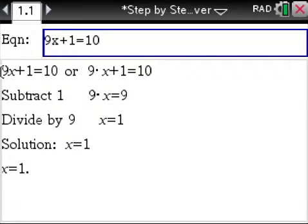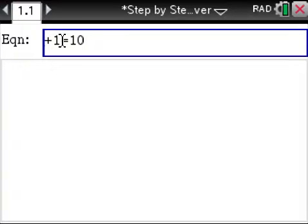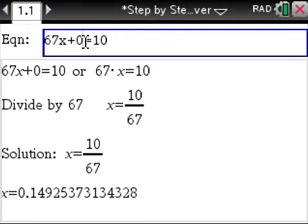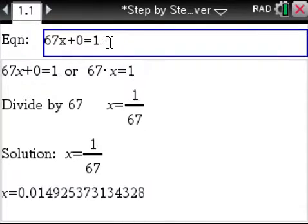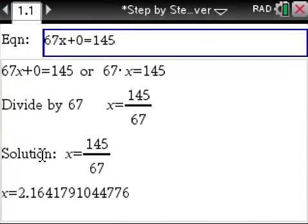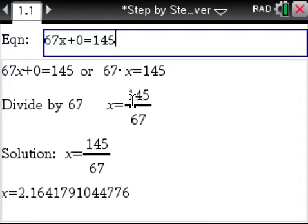It shows us how to do it step by step. Let's make this a bit harder — let's try 67x plus big numbers equals 154. As soon as you plug your numbers in, boom, you get your answer right here. It shows you that you have to divide by 67 on both sides to get your answer, and then this is your answer in fraction form and decimal form.